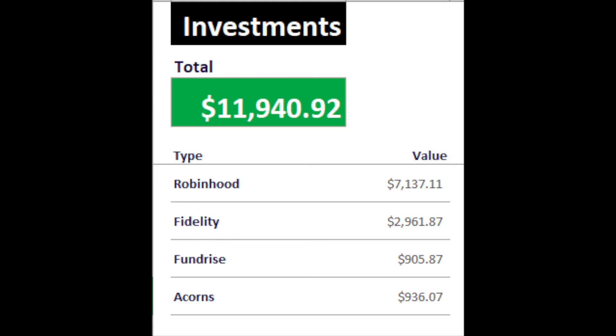And then this is the total, $11,140 with everything combined. So yeah guys, if you enjoyed the video, please leave a like and subscribe. See you on the next one.